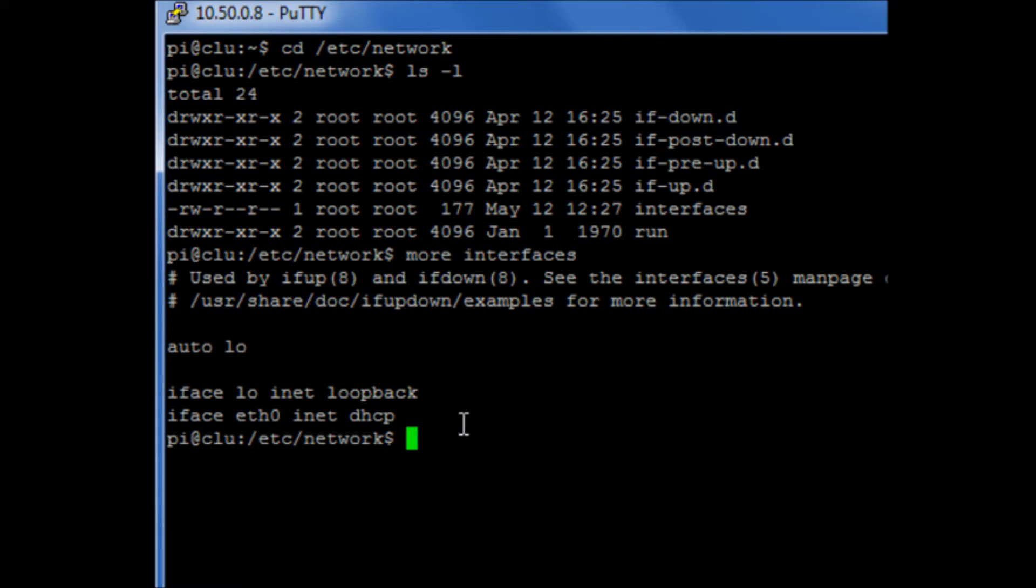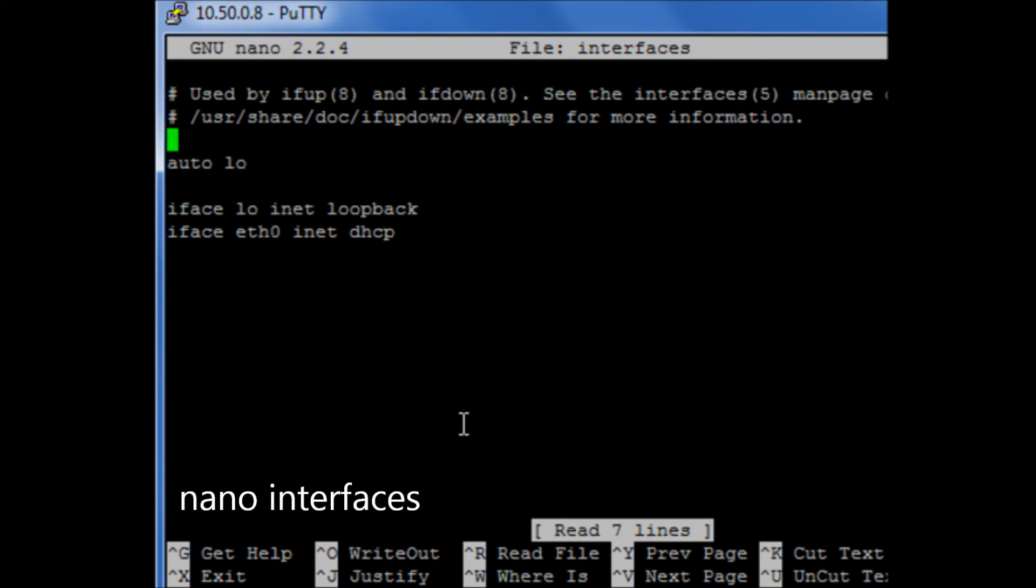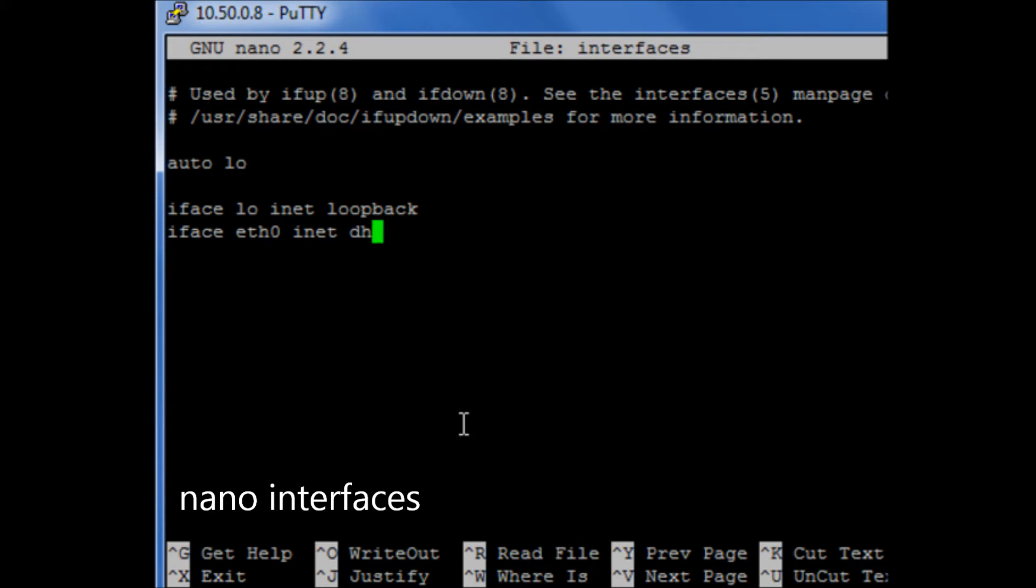Now what we can do is we can use sudo nano to edit this file. And what we need to do is we need to change this line to be static.